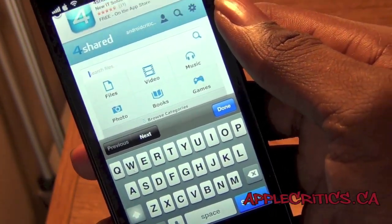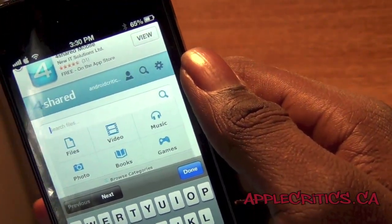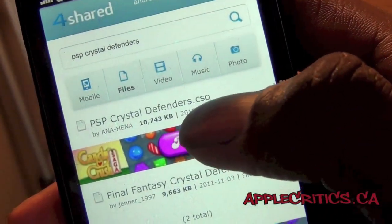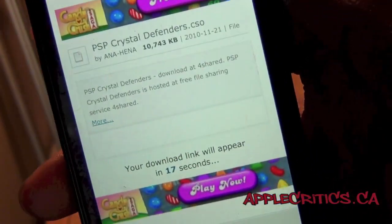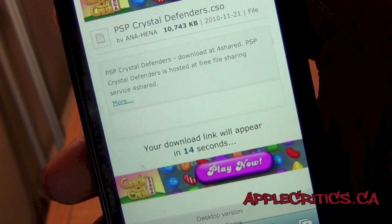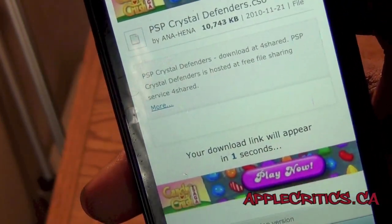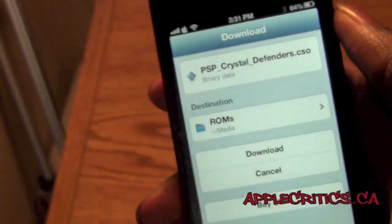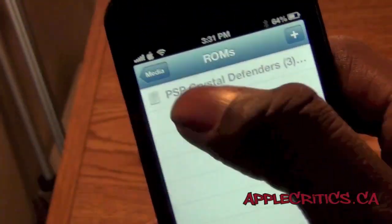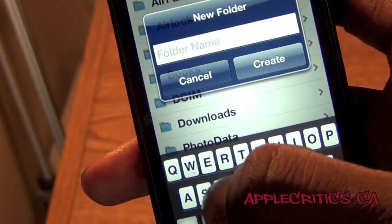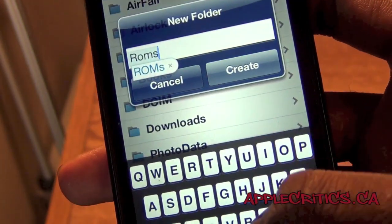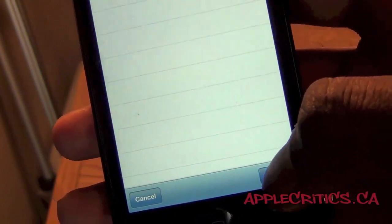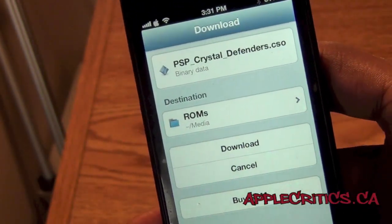I'm gonna search for PSP Crystal Defenders. Once you search for that, you're gonna see it right here and it's gonna have a .CSO at the end. Then you're just gonna wait 18 seconds for the download link to appear, and then press Download. It will come up with a destination prompt — add a folder and make sure it's named ROMs. Make sure it's saved to ROMs, then press Choose and then Download.